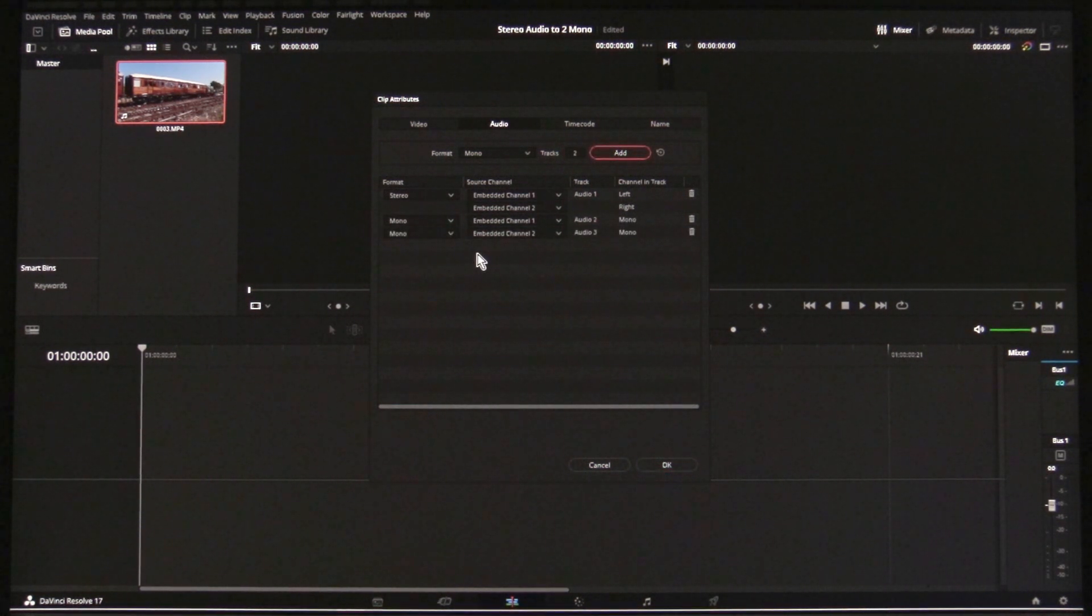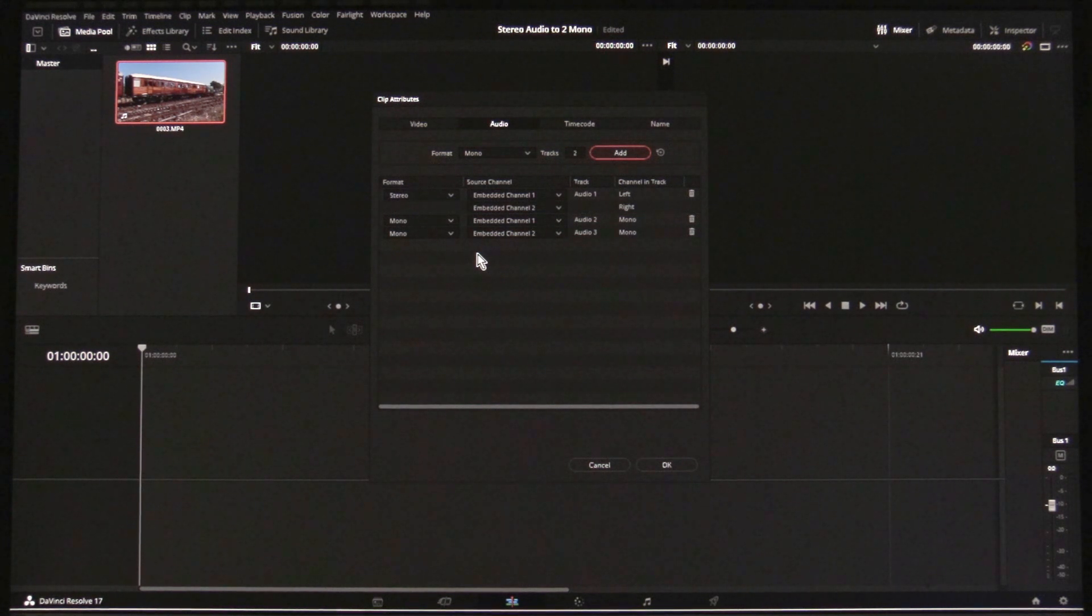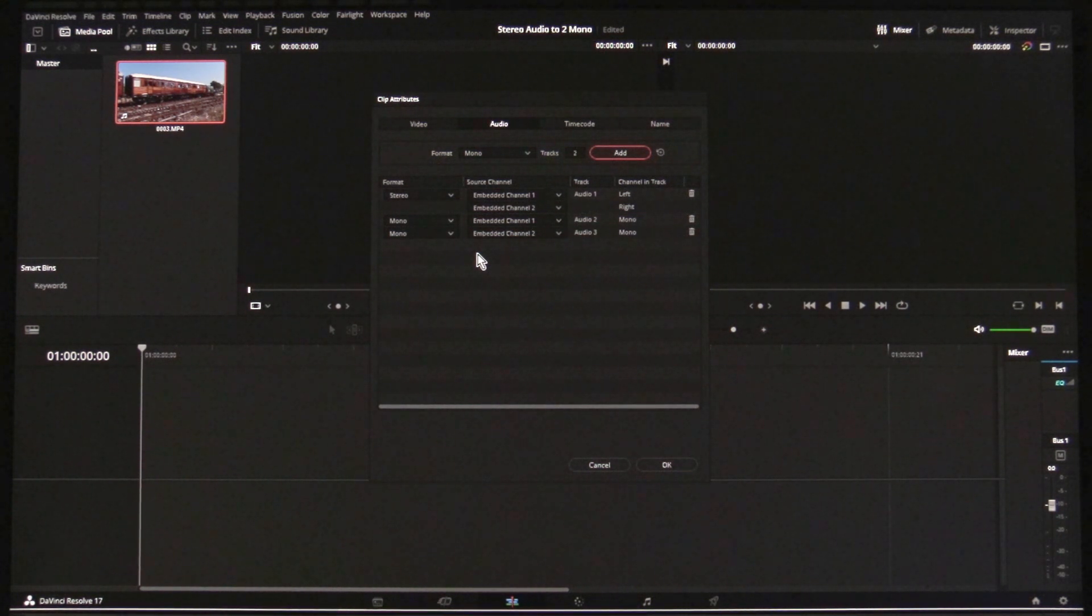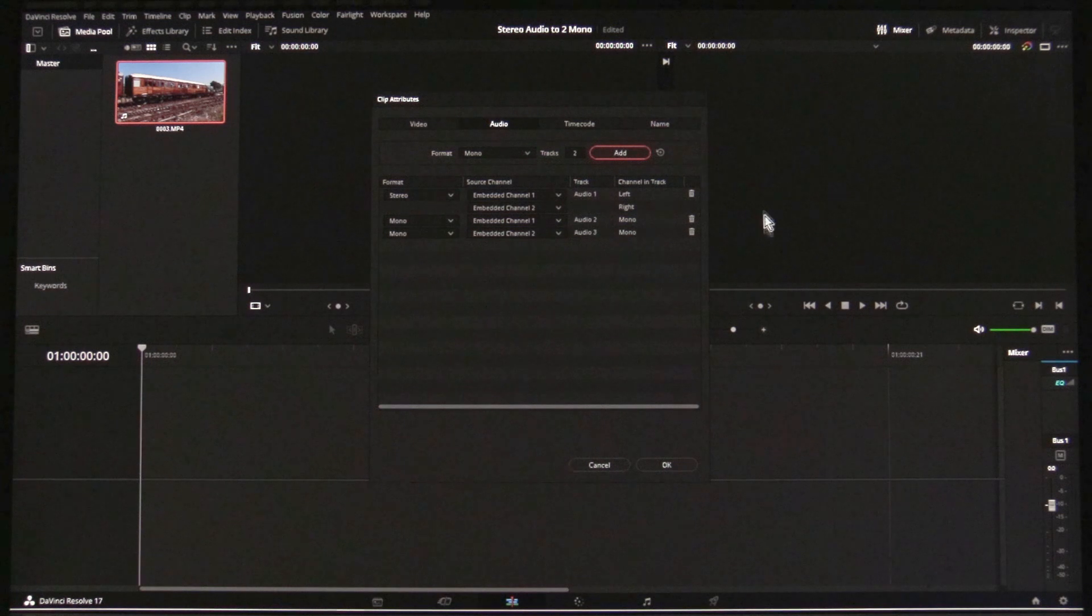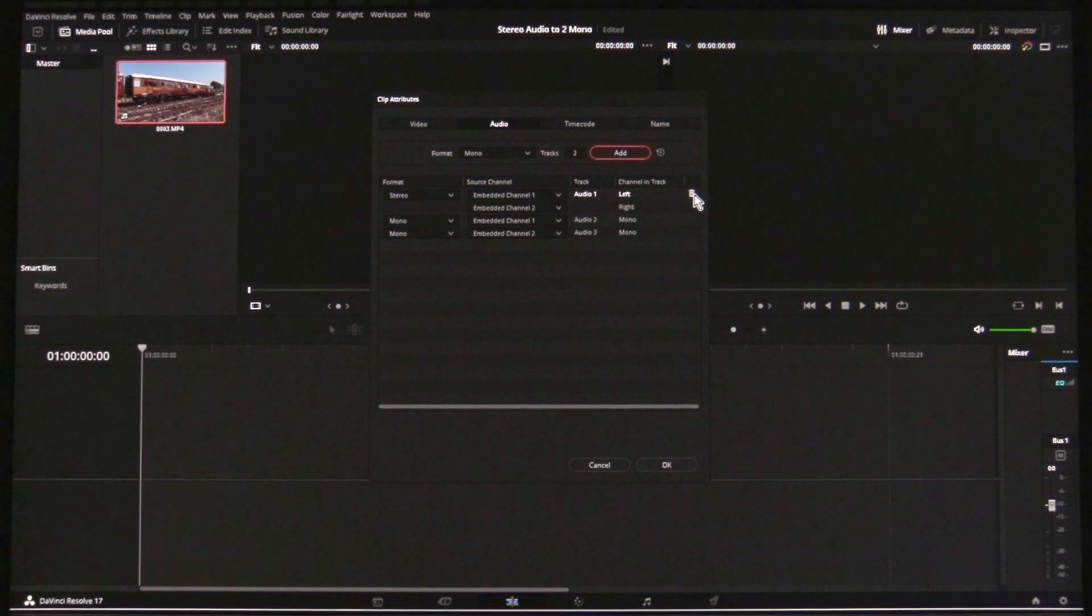You will now see you have two mono tracks as well as the stereo one. If you don't wish to keep the stereo track, click on the Bin icon.